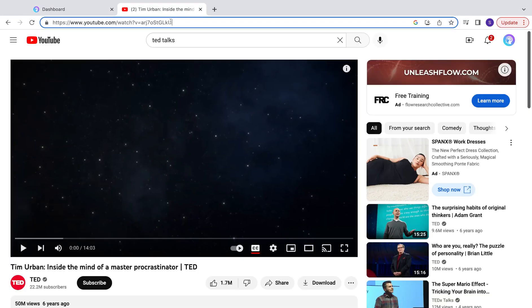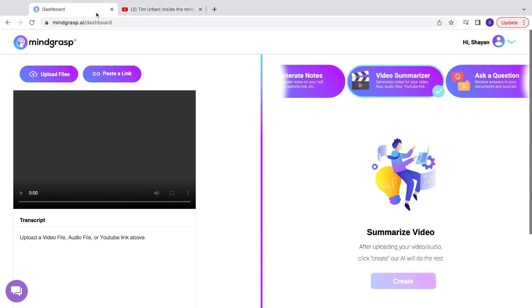First, you're going to want to copy the link URL of the actual YouTube video. Then you're going to want to go into Mindgrasp and make sure that you've selected the video summarizer feature.